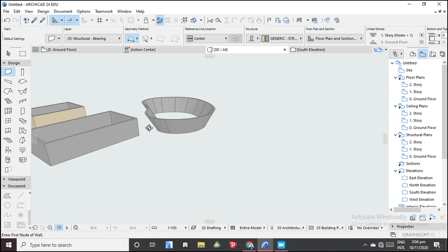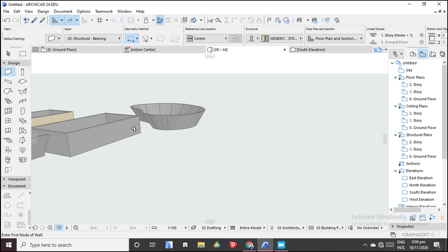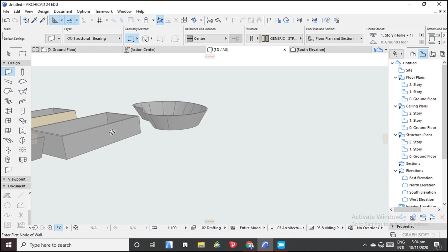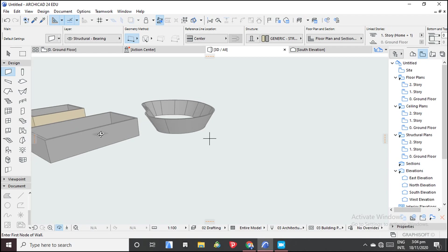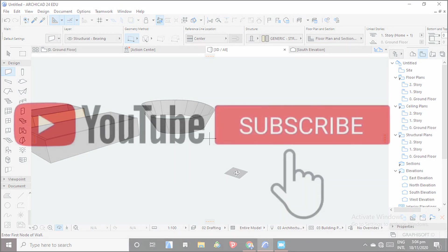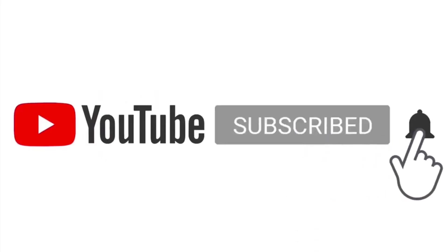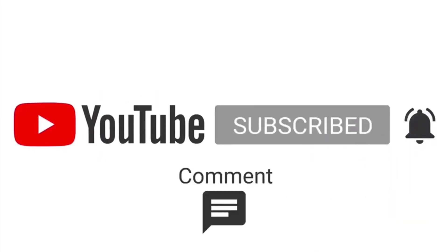So thank you very much for watching this video. We have come to an end of this video, and please subscribe and turn on the notification bell so that you're alerted on new videos. Thank you very much.